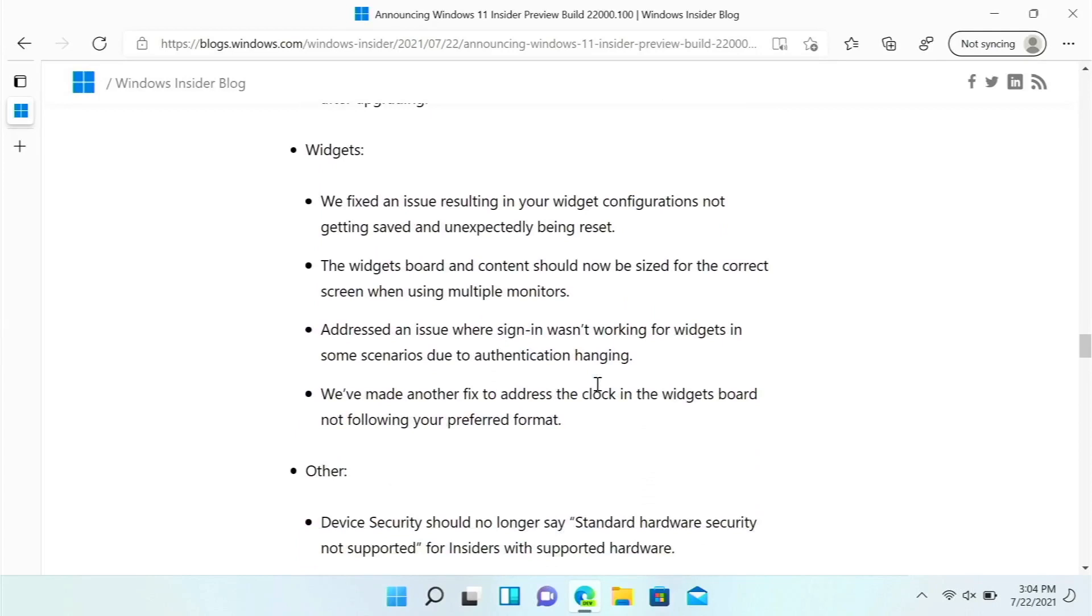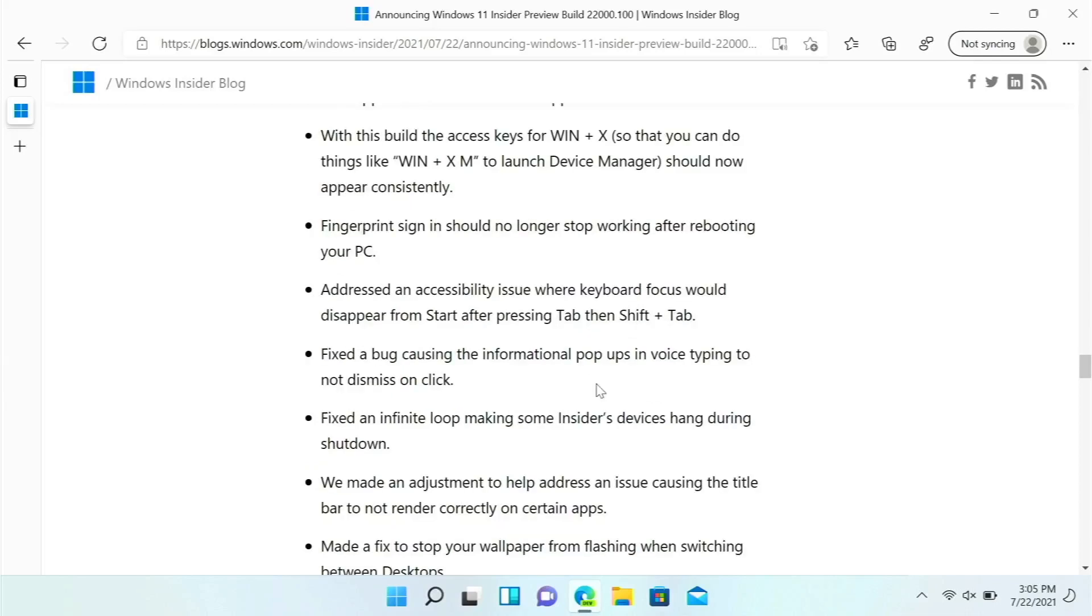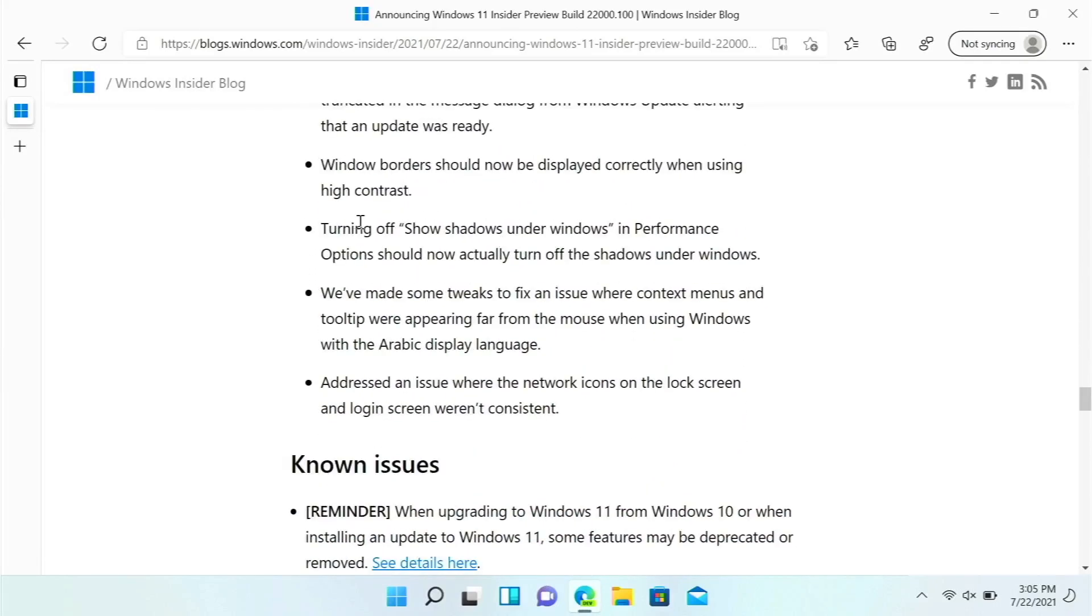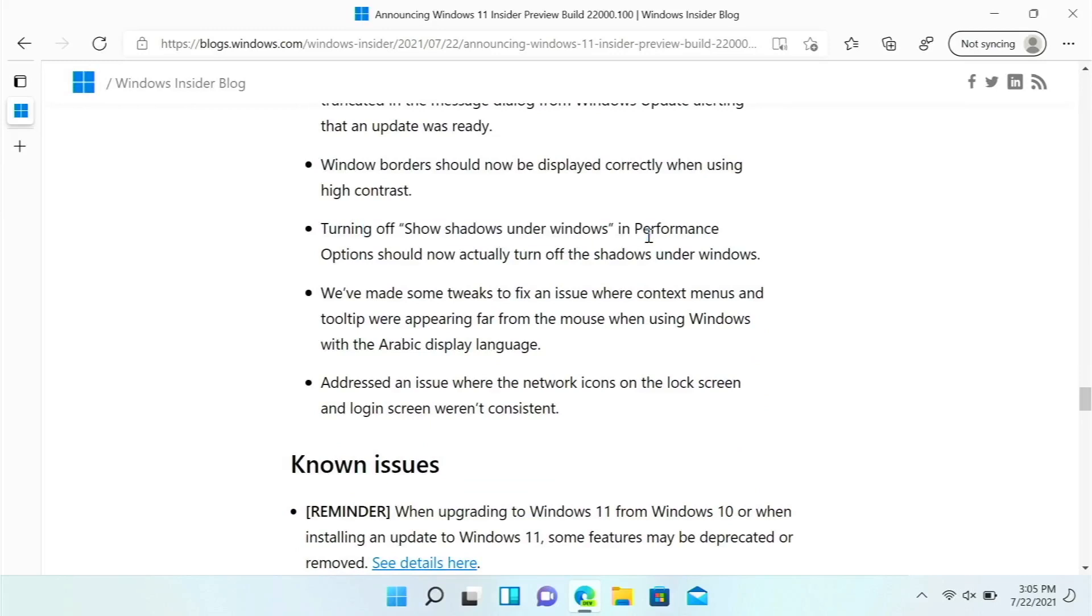Fingerprint sign-in should no longer stop working after rebooting your PC. The wallpaper will stop flashing when switching between desktops. Turning off show shadows under windows in performance options should now actually turn off the shadows under windows.